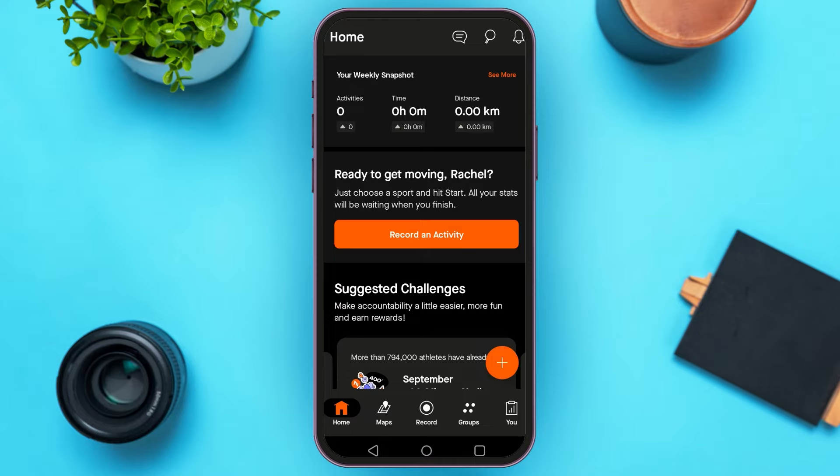It is very simple. Now after you've created your account, you'll be led to this kind of interface. At the home page, you can see several pieces of information here. You can see information regarding activities, time, and distance.